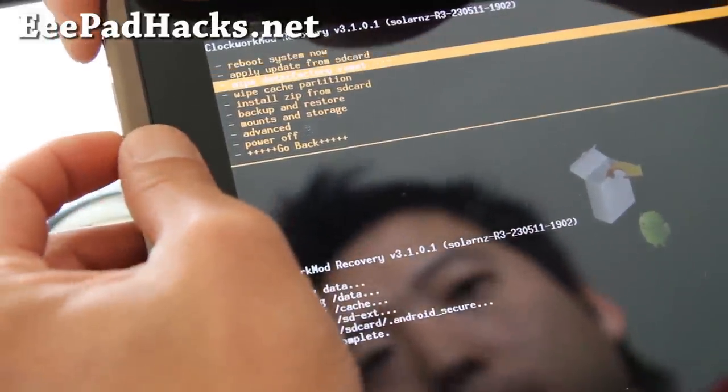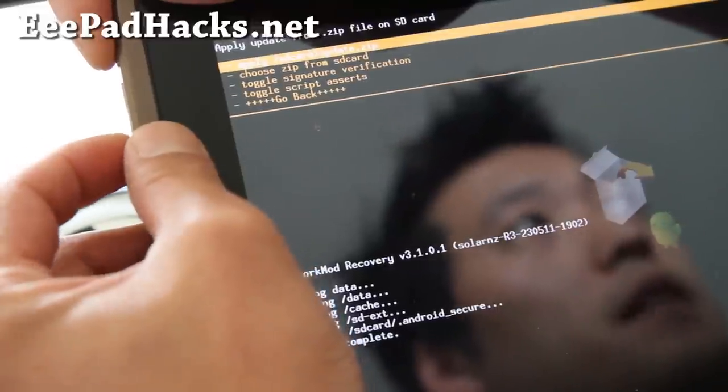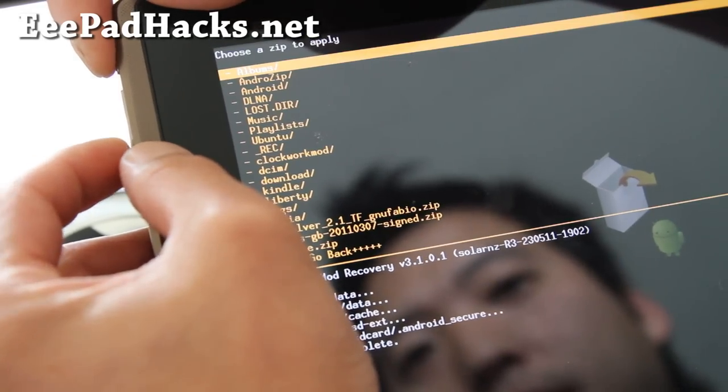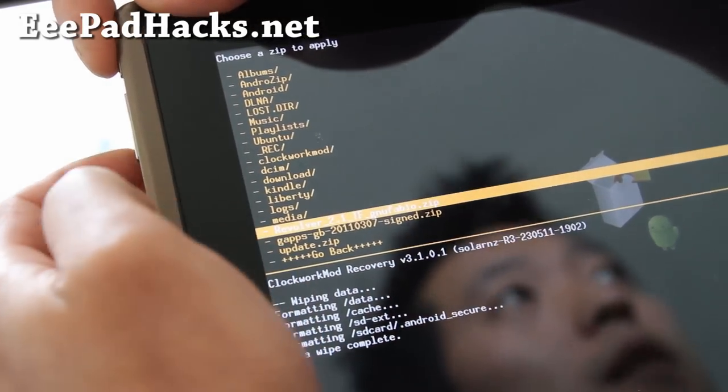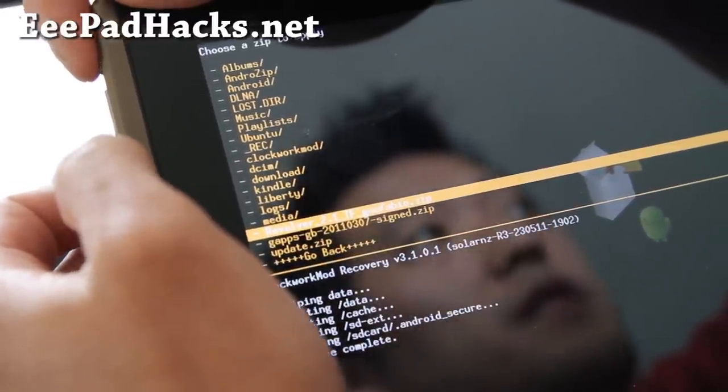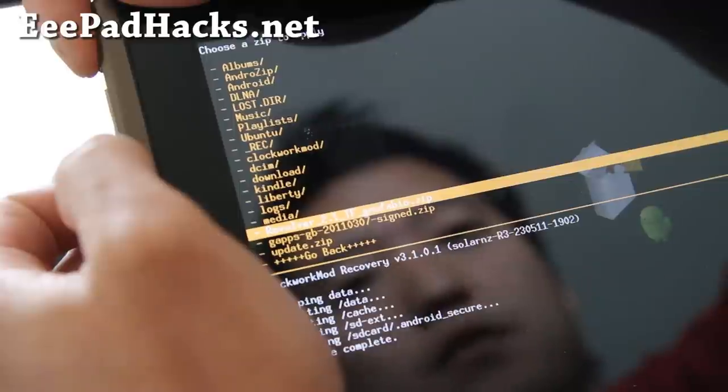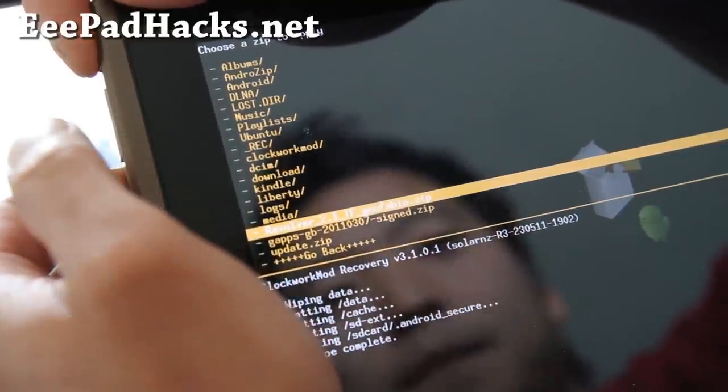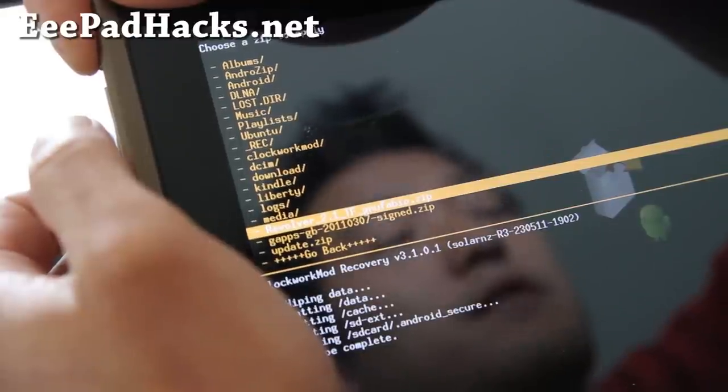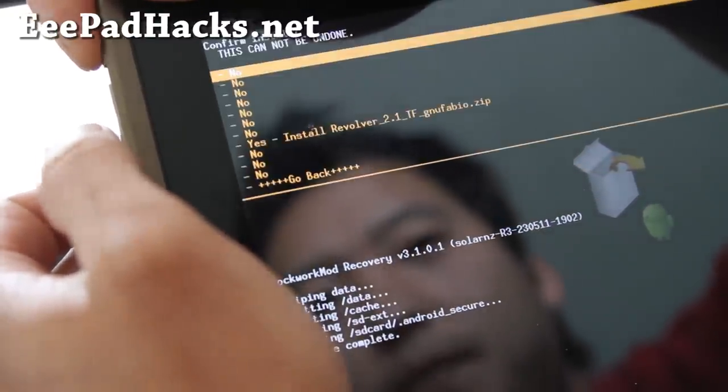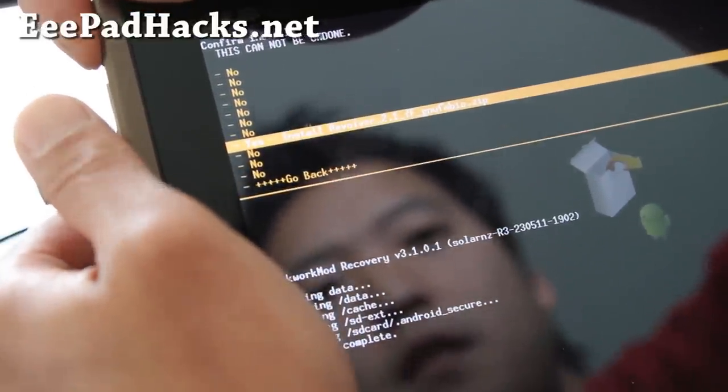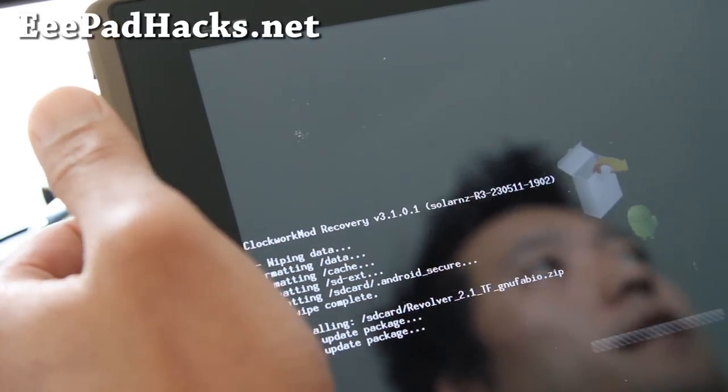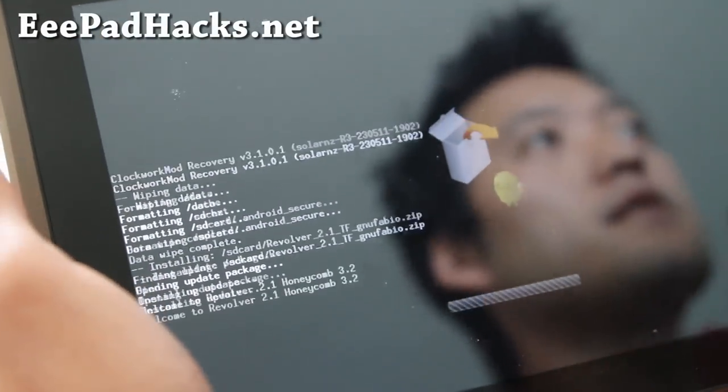And once that's done, we're going to go to install zip from SD card, hit the power button, choose zip from SD card, hit the power button, and then go to the ROM file that you copied over earlier. Mine is revolver underscore 2.1. This is the honeycomb 3.2 that's rooted, that's being floated around right now. So you don't have to unroot your transformer, I mean, and get it. Anyway, hit the power button, and hit yes, install revolver. And then this will install, this will take about five minutes.